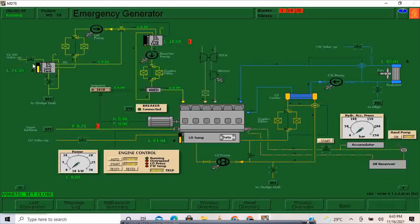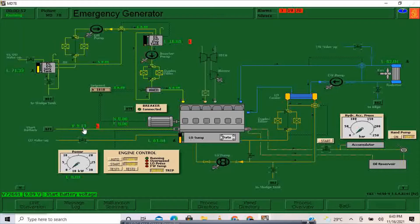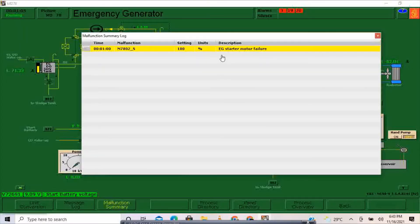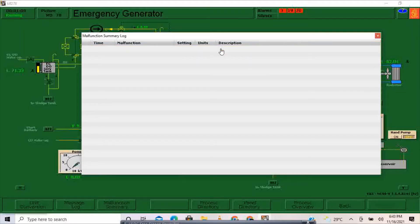We already have enough diesel oil, lube oil, and water. Our battery voltage is increasing. Now we have a malfunction — 'start motor failure'. I'm going to acknowledge this one with a double click.